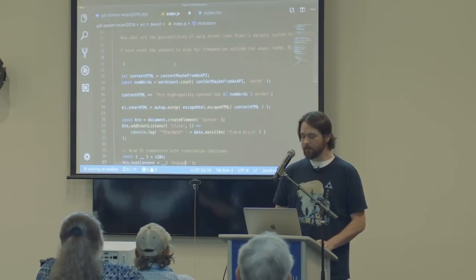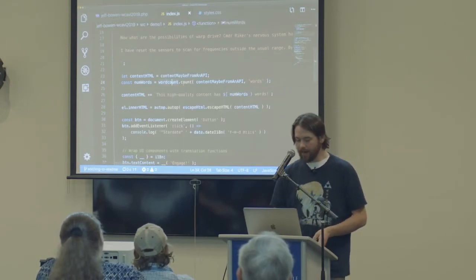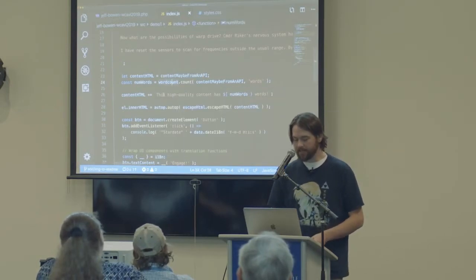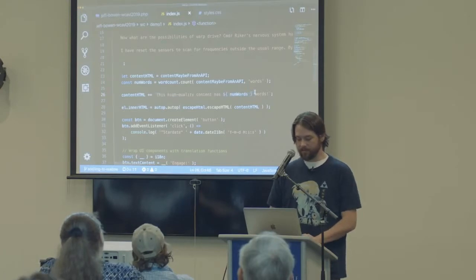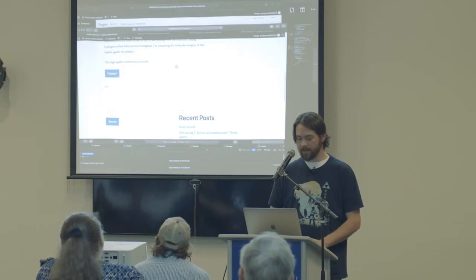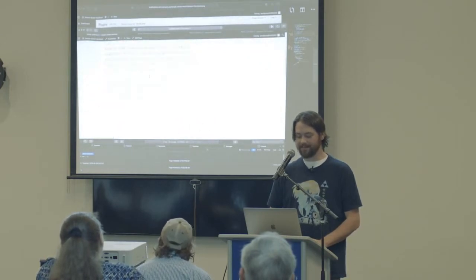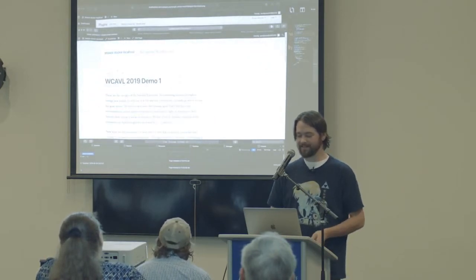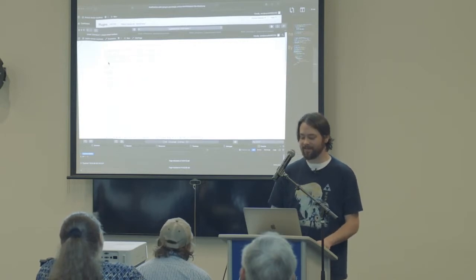The internationalization/localization function wraps a string for translation. If we were targeting multiple markets or locales, we could have translations for UI strings and load those on the back end. And the word count — you can see it's counting and appending to a string that says this content has that many words. There are 215 words in that Star Trek ipsum I found on the web.